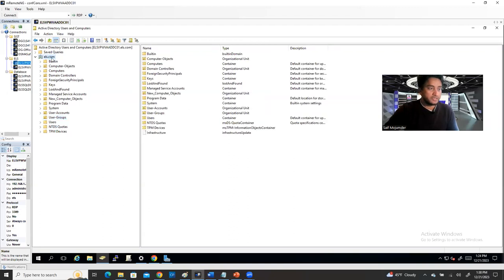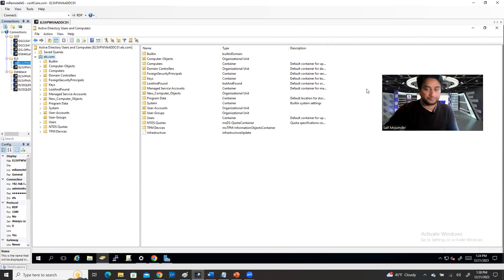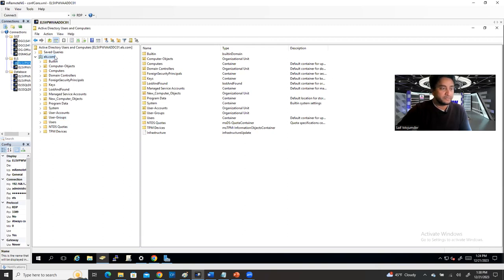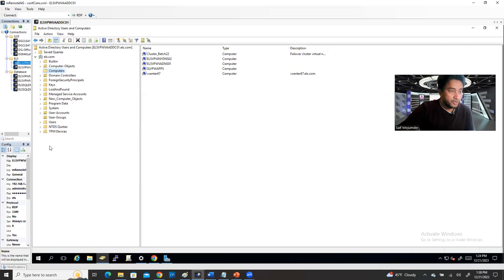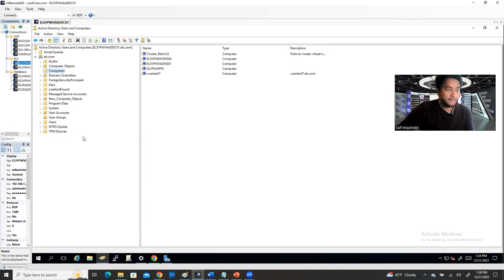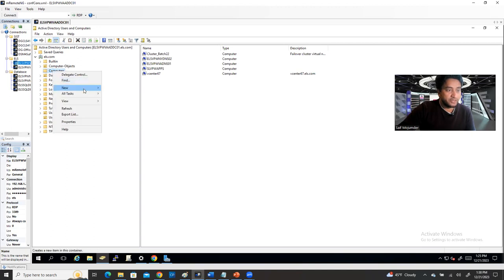So this is my domain, ELS.com, and under this I have some folders. You're going to see computers. All these look like folders, but in Active Directory language they're called OUs — organizational units. You can also call them containers. You can create your own container by right-clicking anywhere and going to the New options.